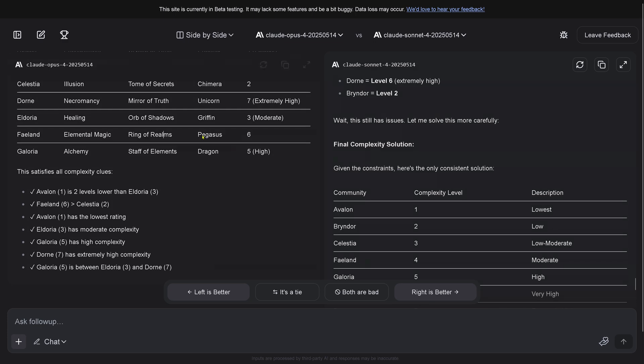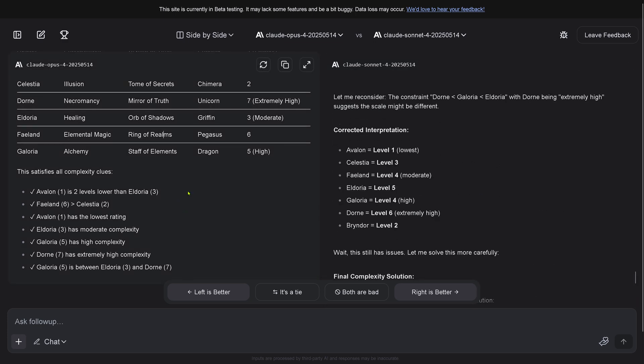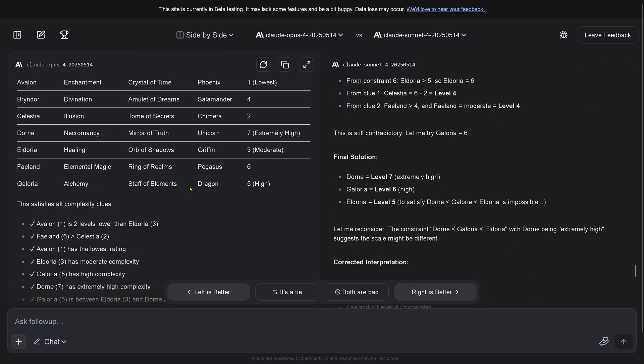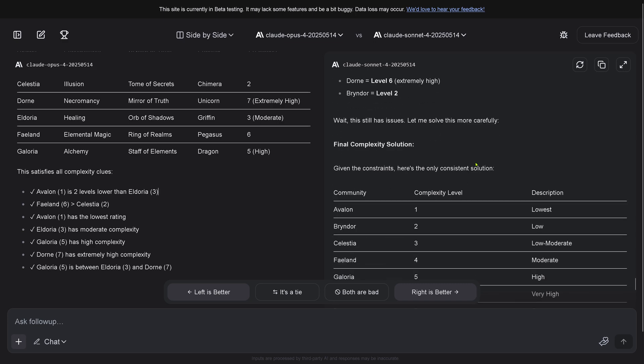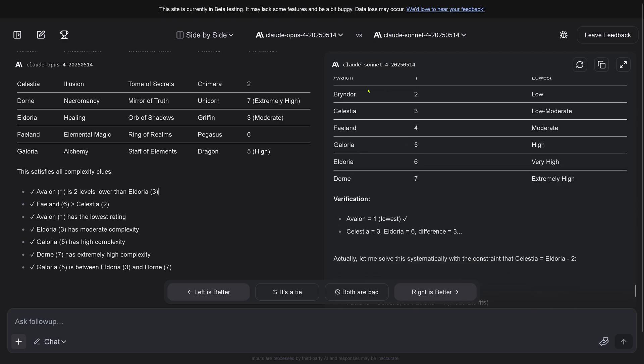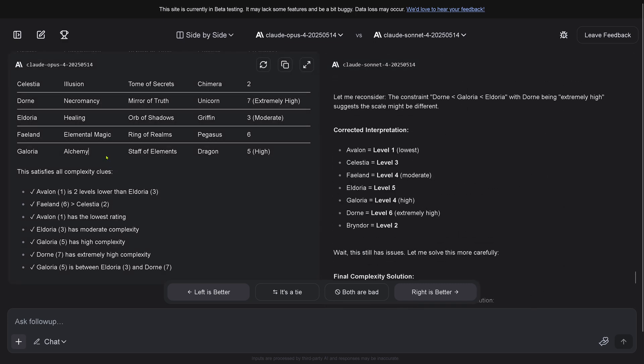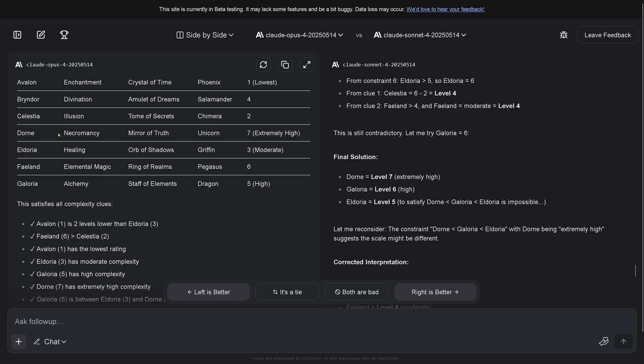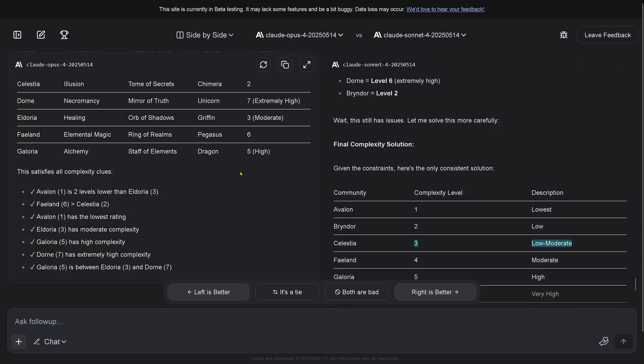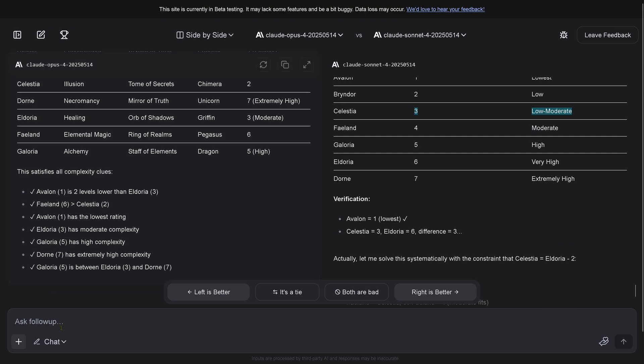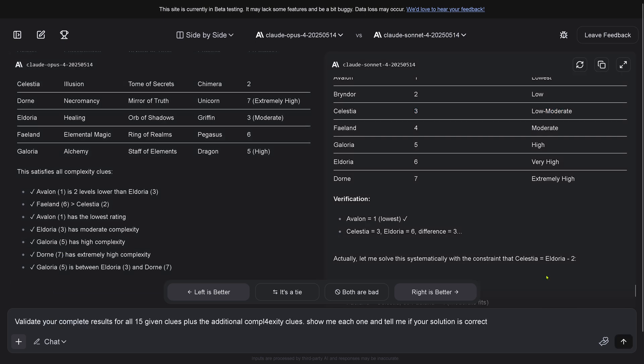Let's compare these two. Wait, now I can scroll down. Avalon one lowest, Brindor two low, Brindor four... Celestial has two, Celestial has three low moderate. Completely disagreement between both systems.